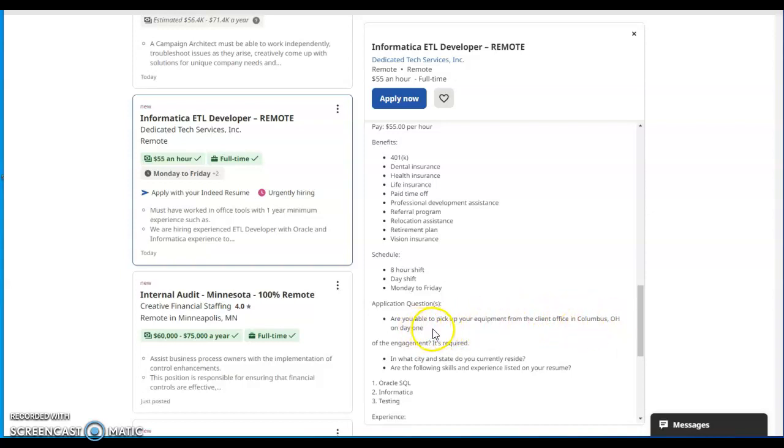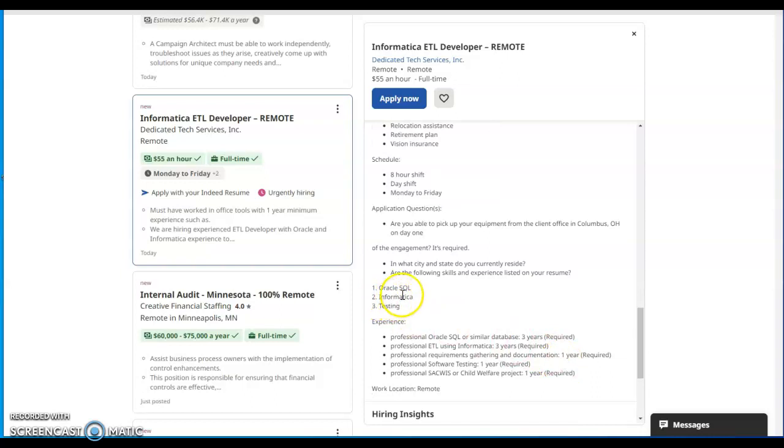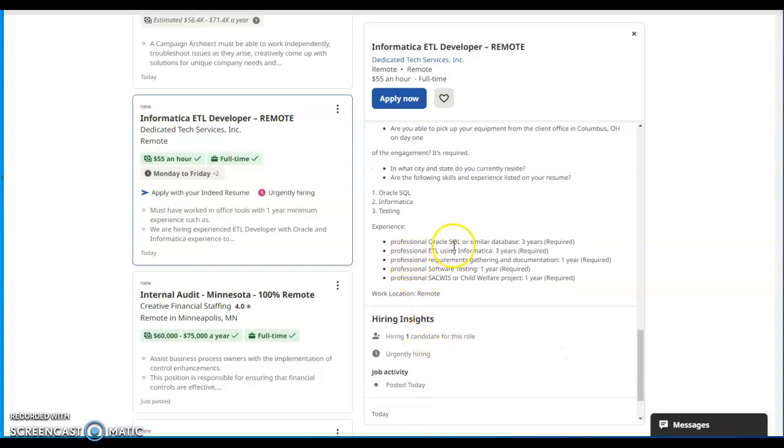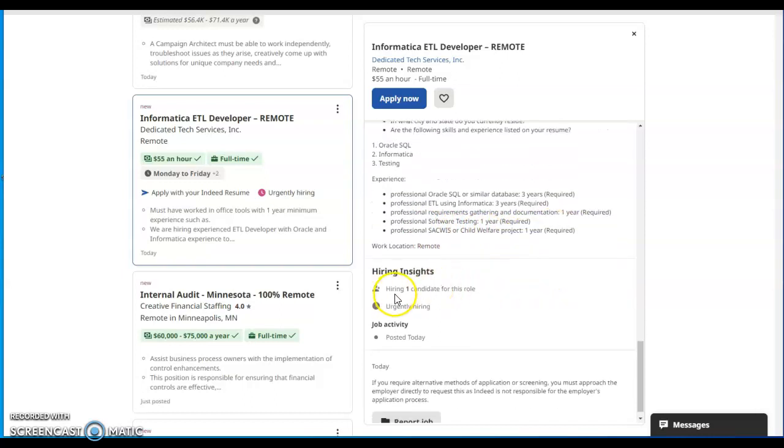Application questions: Are you able to pick up your equipment from the client office in Columbus, Ohio on day one of the engagement? Is required. In what city and state do you currently reside? Are the following skills and experience listed on your resume: Oracle SQL, Informatica, testing experience, professional Oracle SQL or similar database three years required, professional ETL Informatica three years required, professional requirements gathering and documentation, professional software testing one year required, CWIS or Child Welfare project one year required?